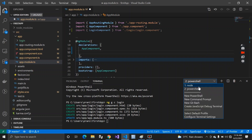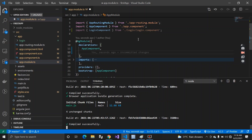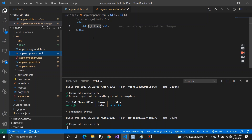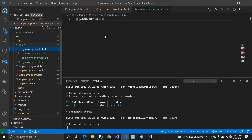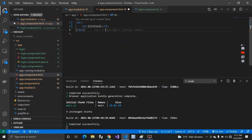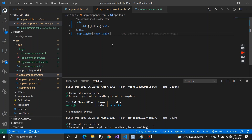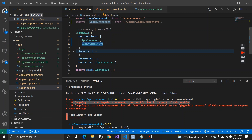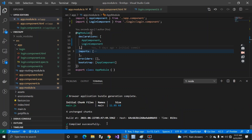Let's demonstrate: if I remove the login component from declarations and try to use its selector app-login inside app.component.html, we get an error saying 'app-login is an Angular component — verify that it is part of the module.' So anything you create must be registered inside your module. Once we add it back and save, the compile succeeds.